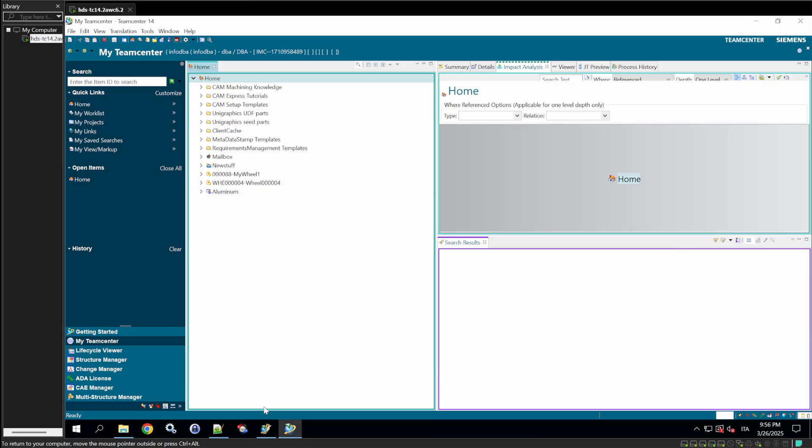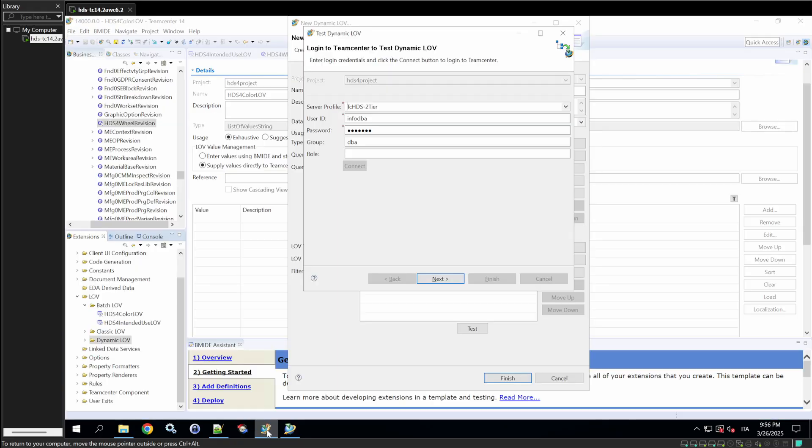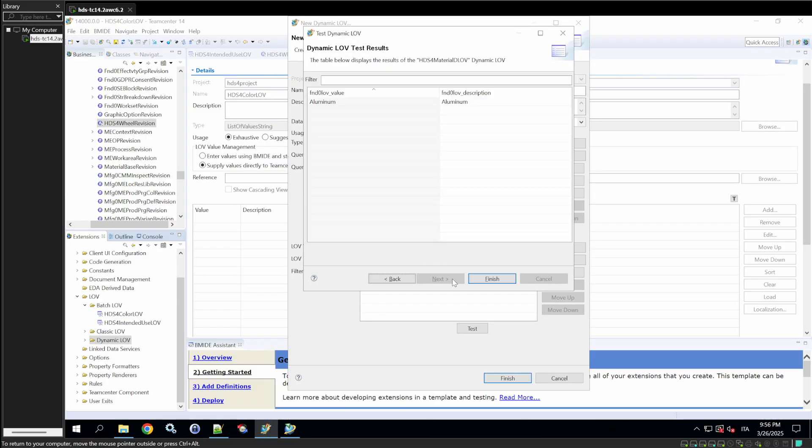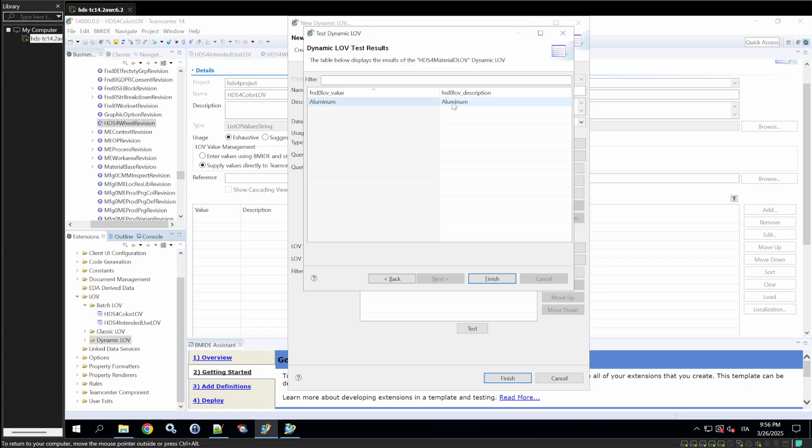Now, retest the query in BMIDE with the same credentials. The Aluminum value should appear. This method allows administrators to add material types directly via the interface, avoiding command line changes, XML edits, or template deployment. When a user creates a new wheel revision, the dynamic LOV queries all administrator-defined values, offering a significant shortcut compared to the other approaches.